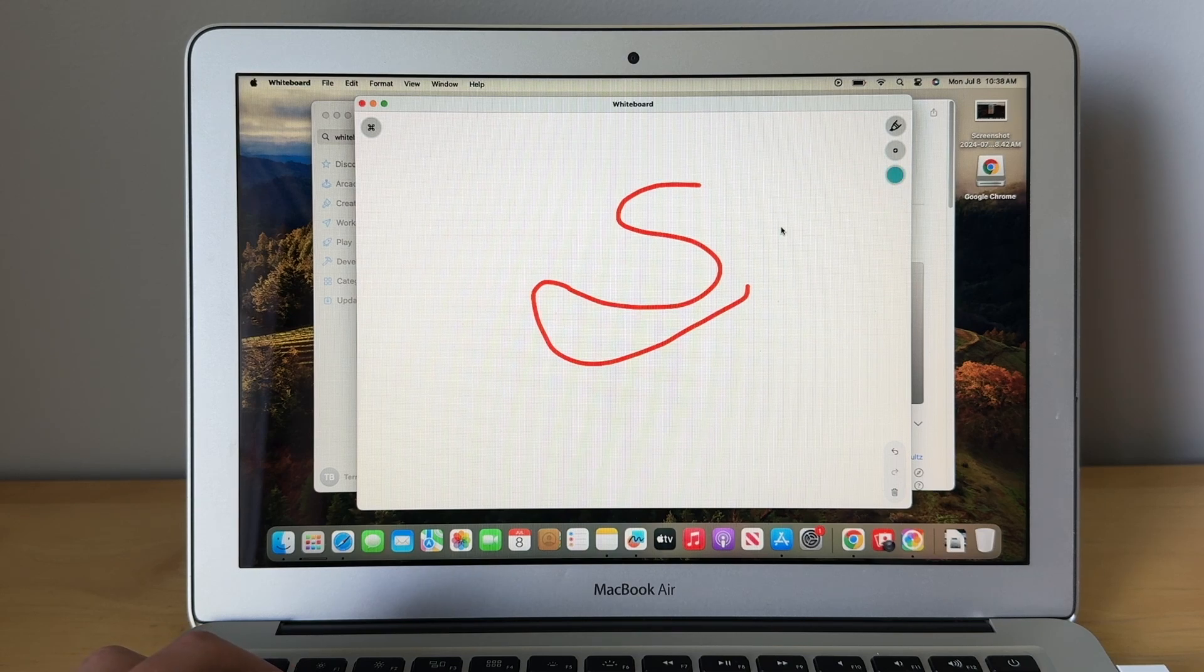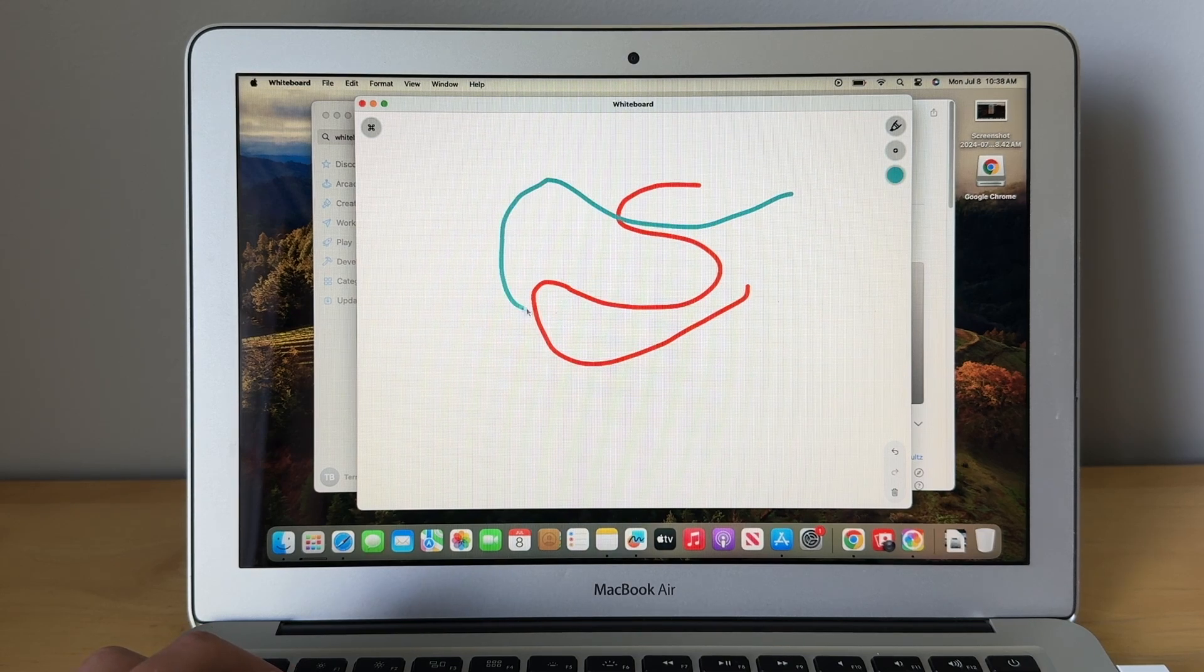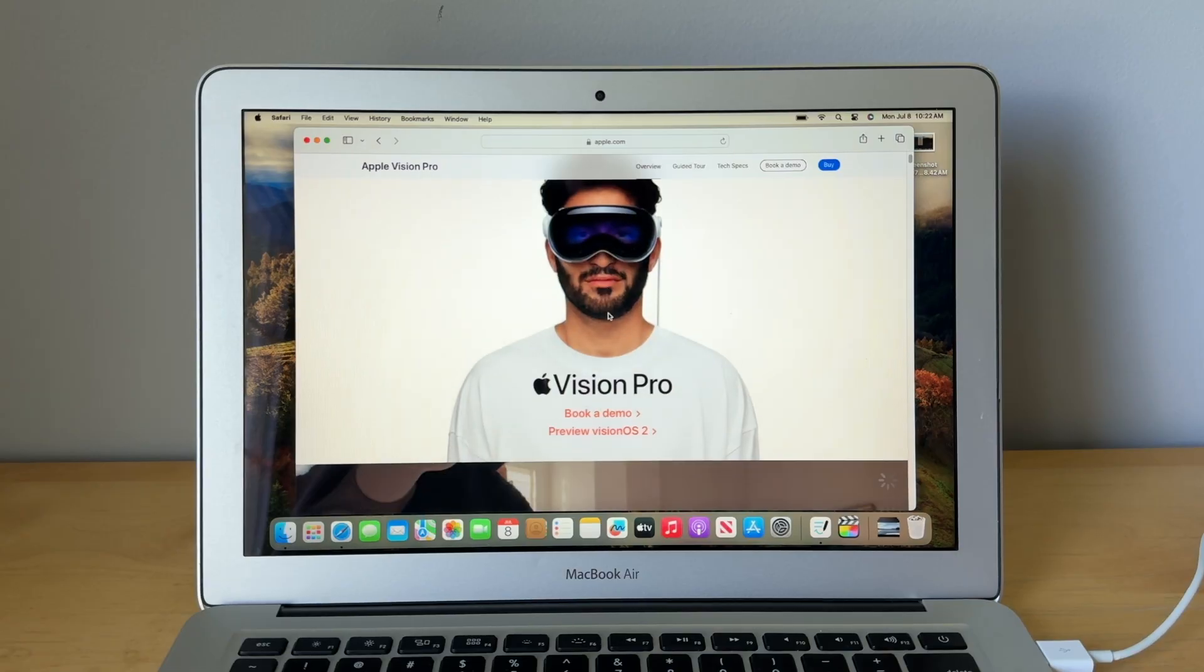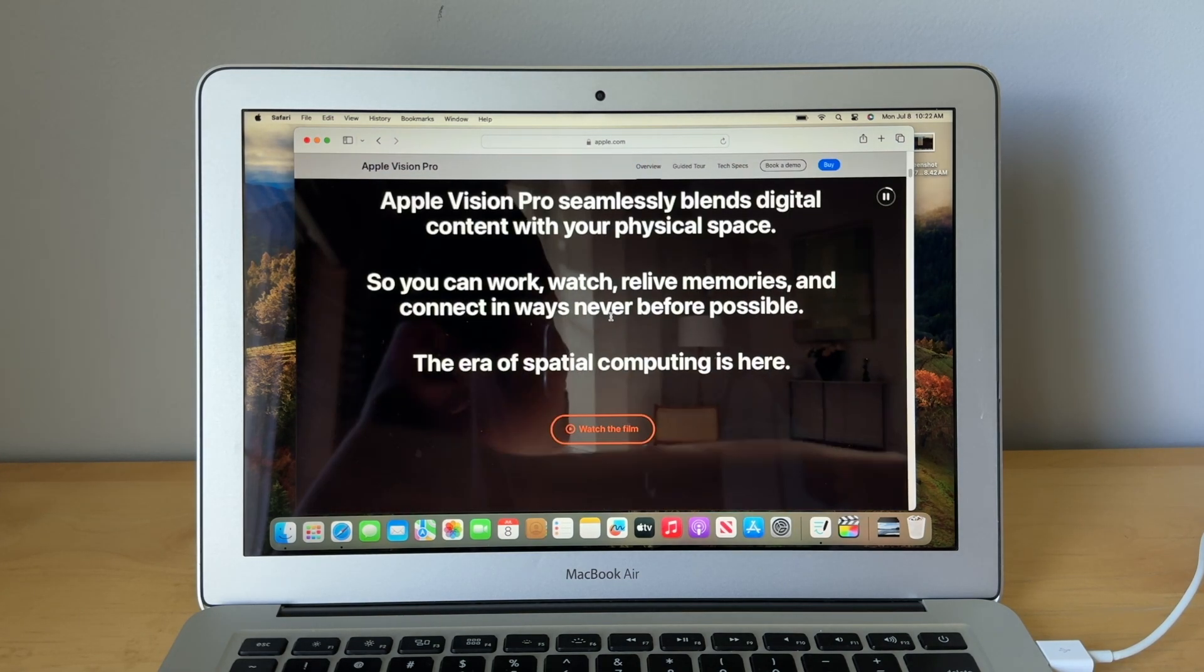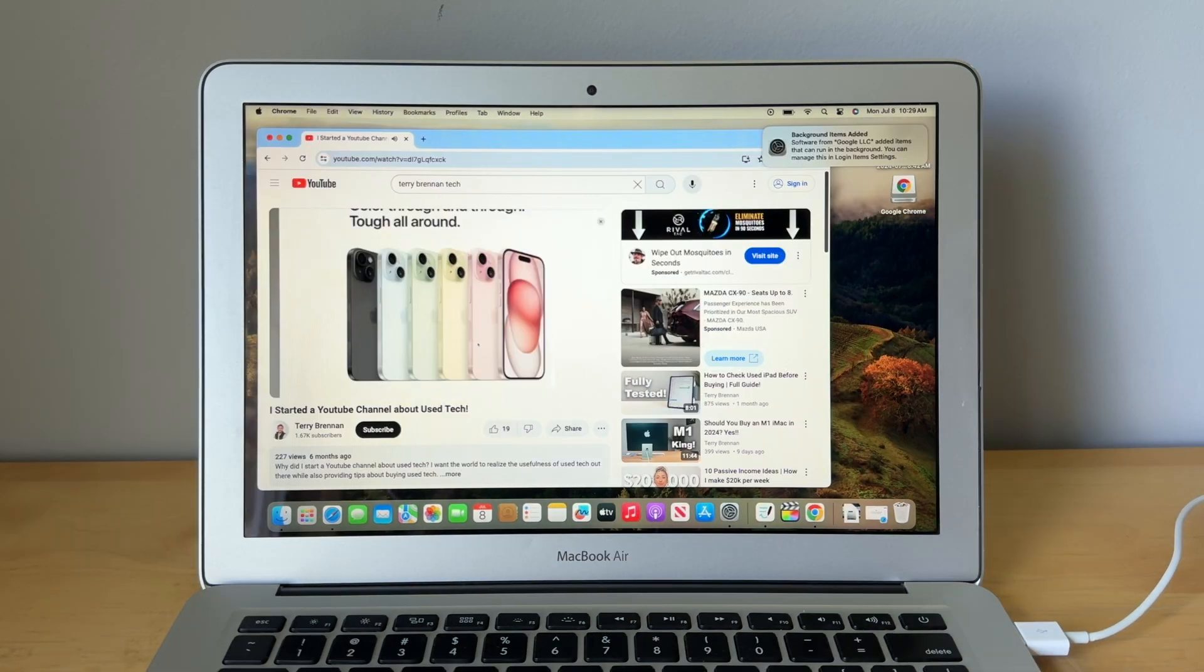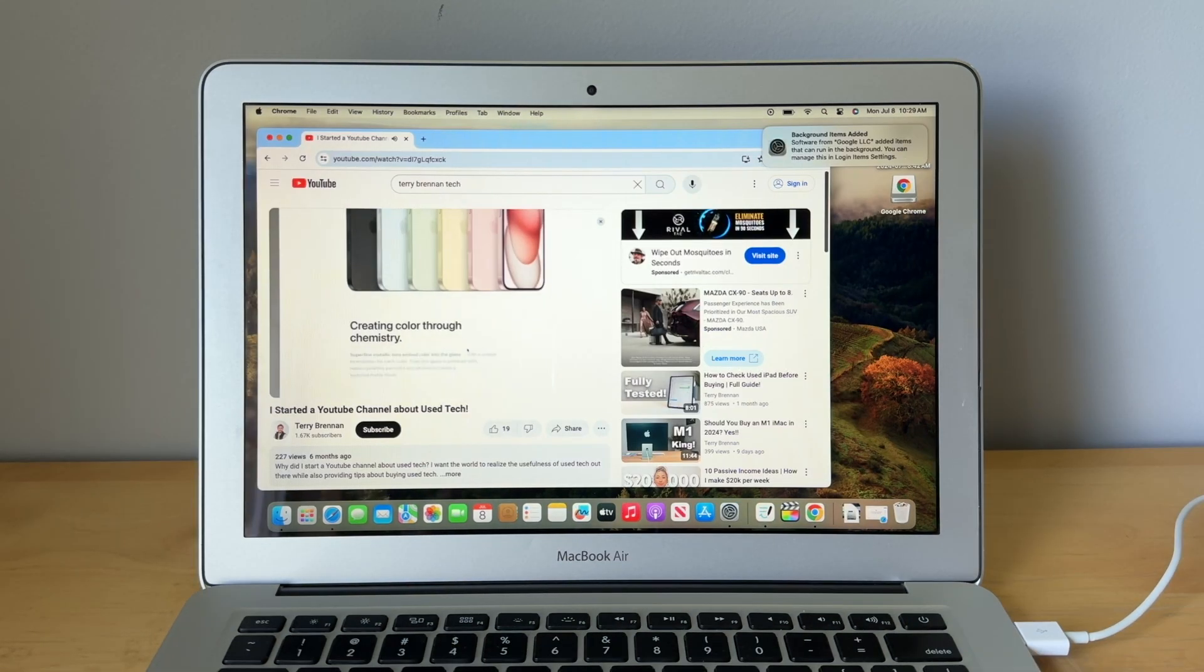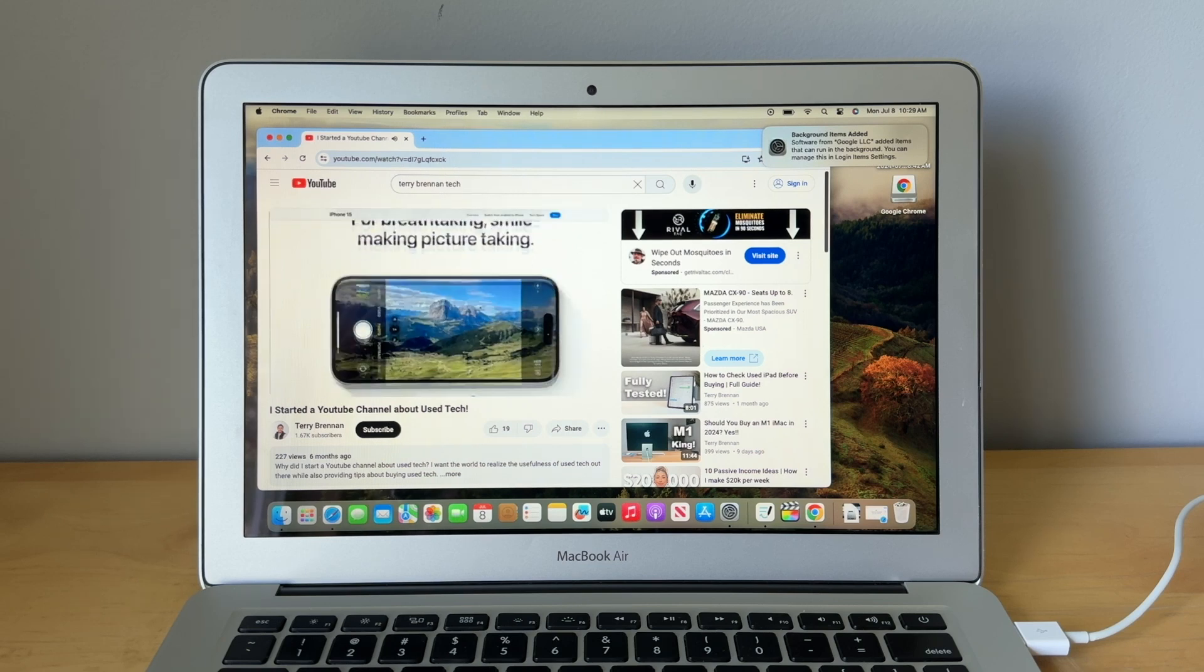But where things didn't work the way I was really expecting it to, was actually with web browsing. Scrolling and flowing through webpages was perfectly fine, but watching videos, oh man, it was like watching a slideshow.